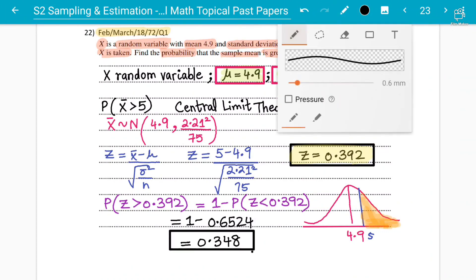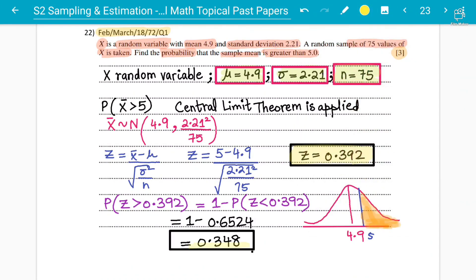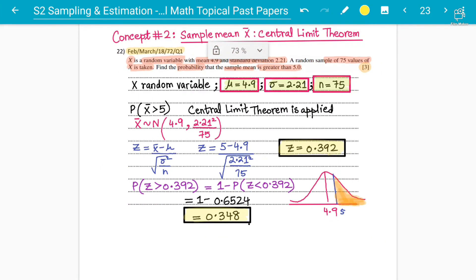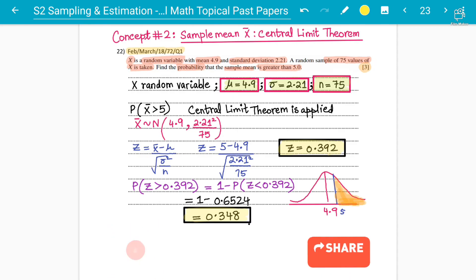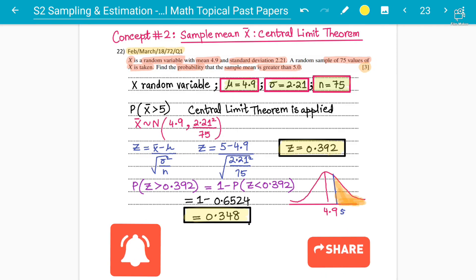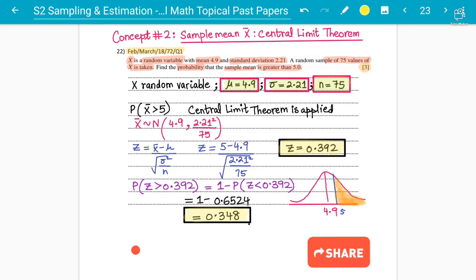Concept number two is now summarized: if the question is already in a normal distribution, the central limit theorem does not apply. But if the sample size is large and the central limit theorem can be used to make it approximately normal, then we apply it. This is a very important concept — make sure to revise and practice more questions on the central limit theorem. Thank you, students.